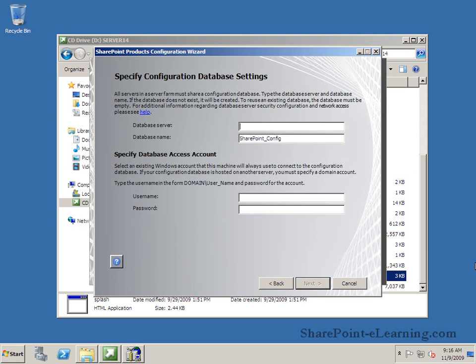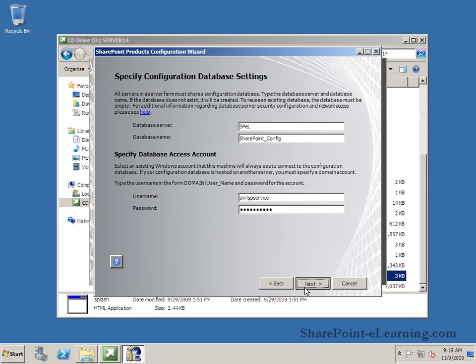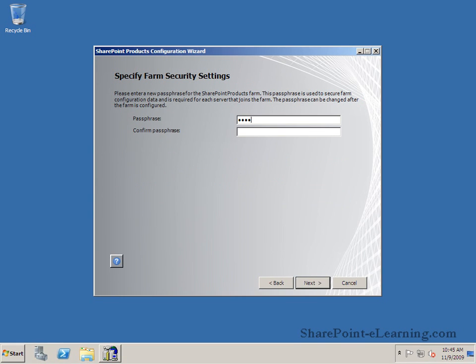Asking me for the database server name so I'll provide it my database server name. And also my database access account. That's an account that already exists in my Active Directory and I've earmarked that one to be used for my database access. Now this farm security settings passphrase is going to be a passphrase. It could be any word that you would use to specify this server farm. Meaning the second server that you will install, let's say you install an application server after this one, you will need to provide this passphrase on that server for it to attach to this farm. Go ahead and click on next over here.